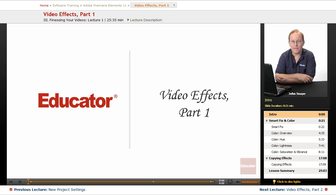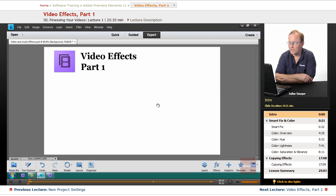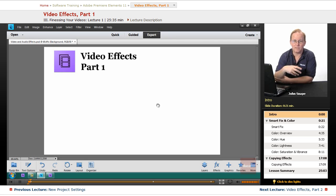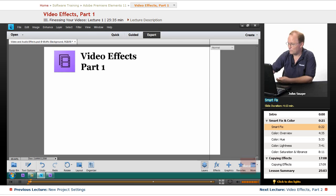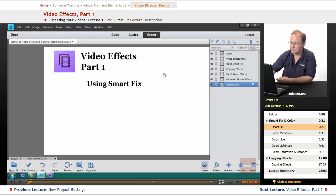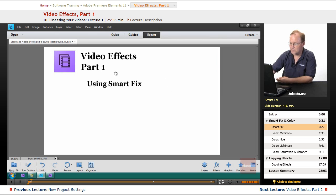Welcome back to Educator.com's Adobe Premiere Elements 11 training course. In this lesson we have part one of video effects. Effects basically take a piece of video and alter it in some way. The first one we're going to look at is using SmartFix.